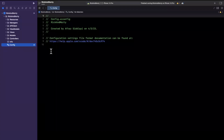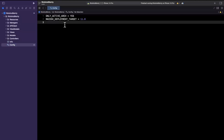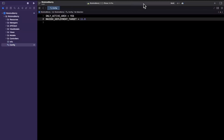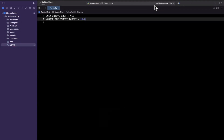Now that we have the file, it has a comment with a documentation link, but we'll delete that. I'm going to paste in some settings. In this case, we have ONLY_ACTIVE_ARCH set to YES and MACOSX_DEPLOYMENT_TARGET set to 11.0. If you try to build your project right now, everything should still be working fine, because we haven't actually set this config file to be used by our project yet.